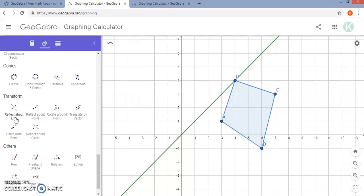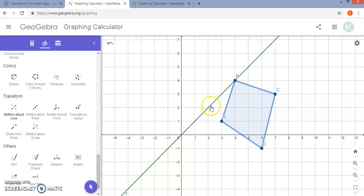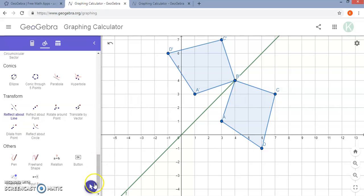You will want to already have your polygon and line in place. Once you select this tool you are going to select the object first and then select the line of reflection. Notice when GeoGebra performs this transformation it will graph the image and use prime notation, which I think is really helpful if you are trying to have your students understand how this works.